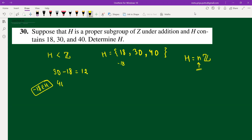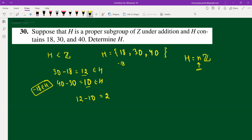Now if you do 40 minus 30, that gives 10, so 10 must also be in H. Then the difference of 12 and 10 must also be in H to satisfy closure — so 12 minus 10 equals 2, and 2 is also in H.